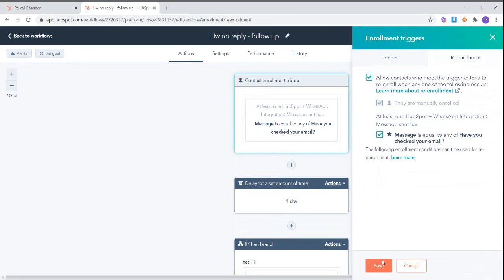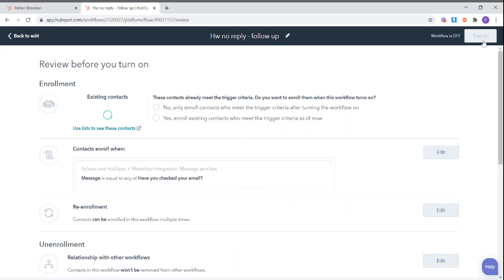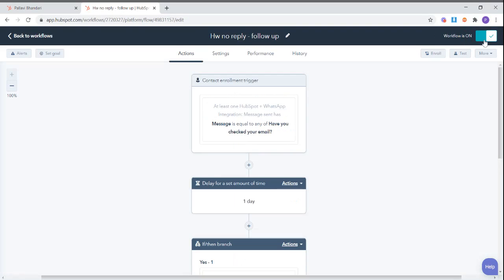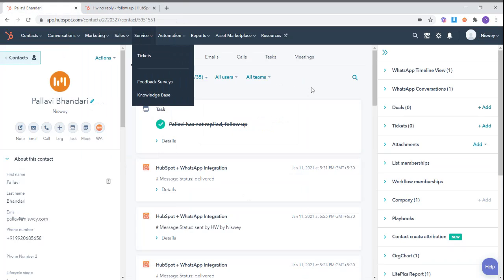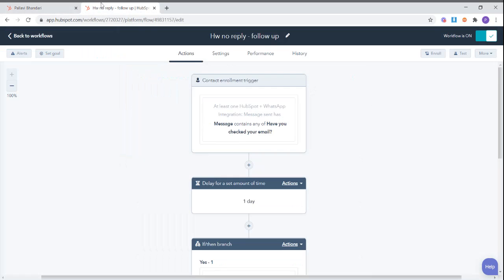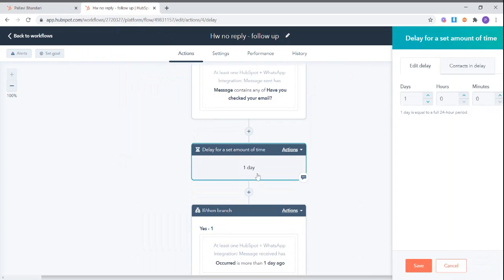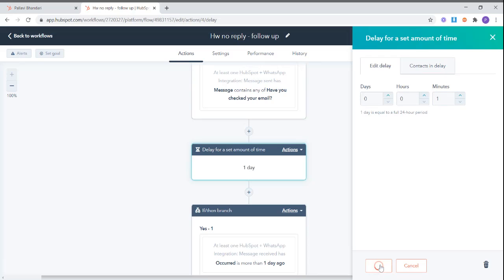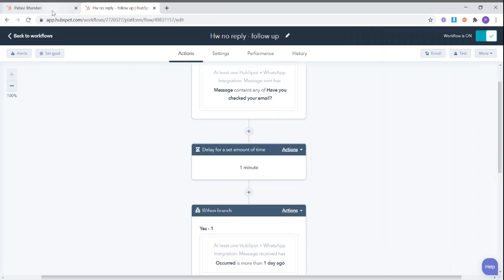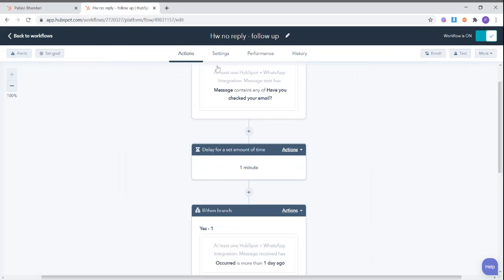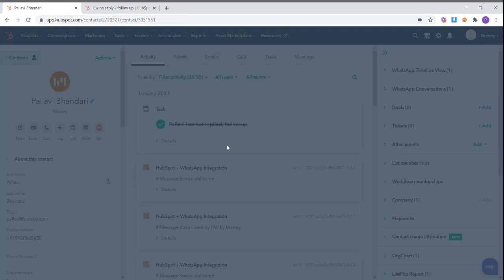We can now turn on the workflow and see how it works. Now just for demonstration purposes, I will reduce the time delay to just one minute instead of one day, and I will send a quick WhatsApp message, the same message that will trigger this workflow, to this particular contact.